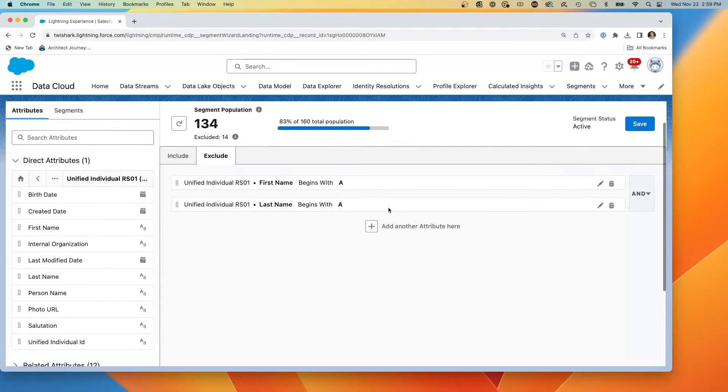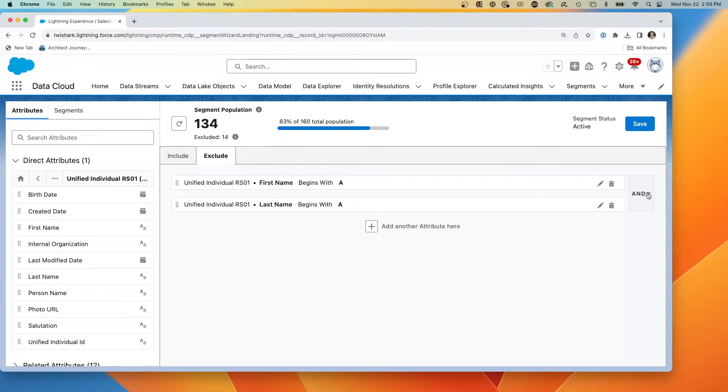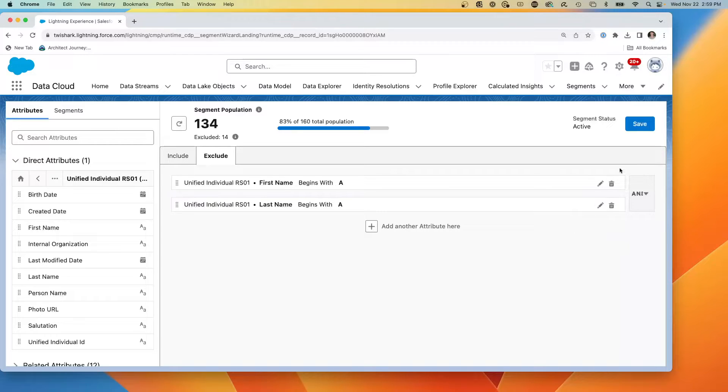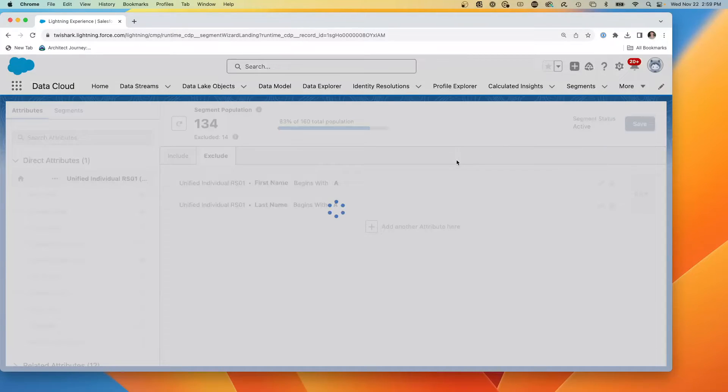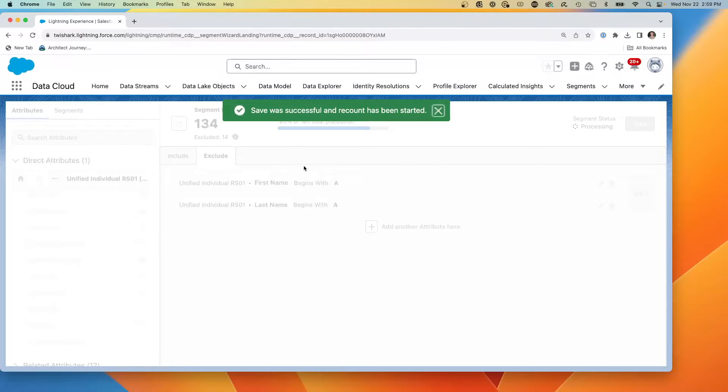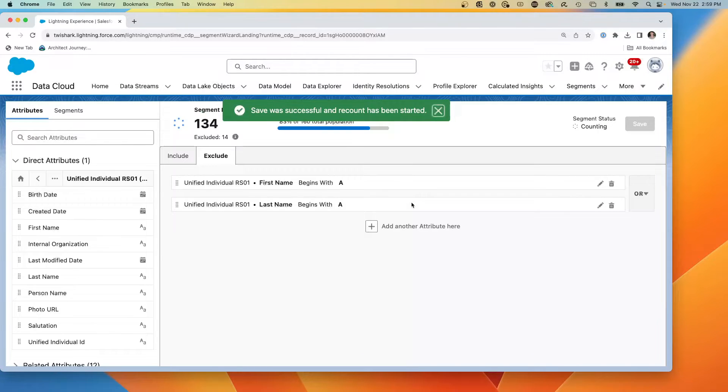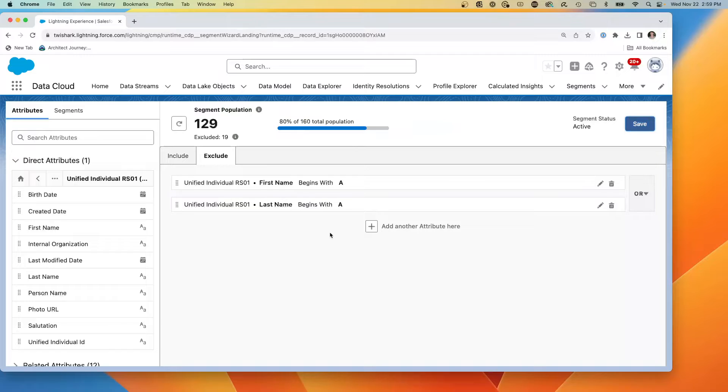So this should narrow down and this is done with an AND. We could have switched this to an OR, but we're going to leave it with an AND. So we have an additional segmentation. We're going to hit save and we should watch the counts drop. And there it is recalculating. And you'll see that our segmentation population has just dropped down to 129.